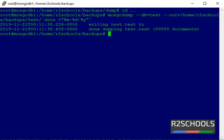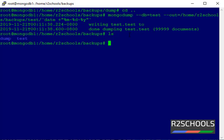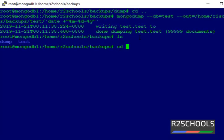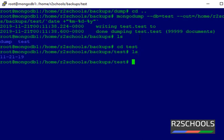It contains only one collection, so the dump has been completed successfully. Let's verify the test database by running ls. It has created a directory for the test database. Switch into the test directory and see that it has created the backup with the current date.